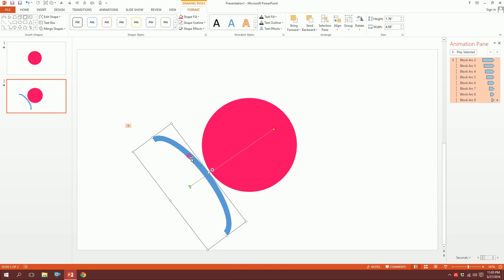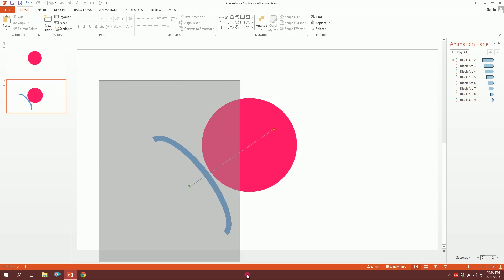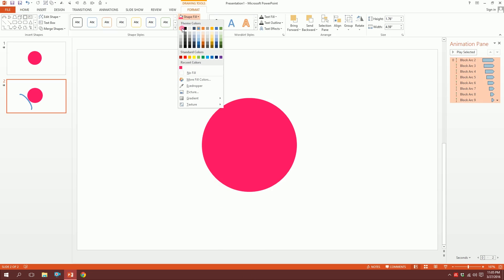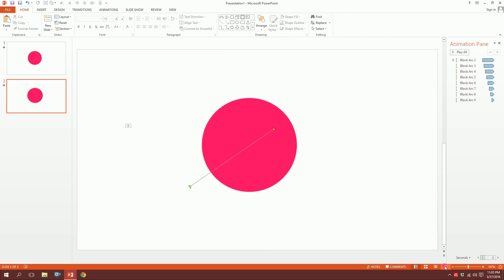All right, for the final part, you have selected all of this. Just go to Shape Fill and make this white, and open your slideshow.